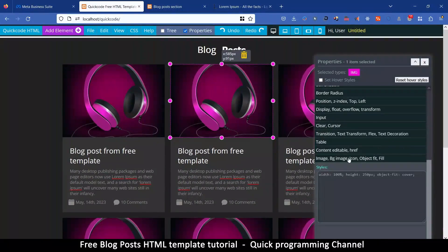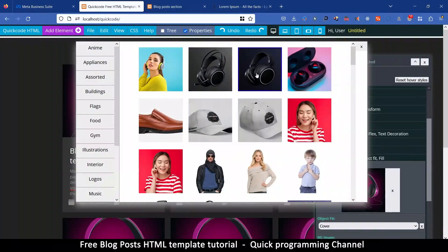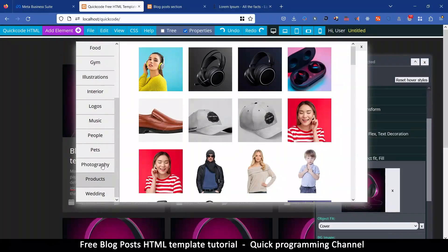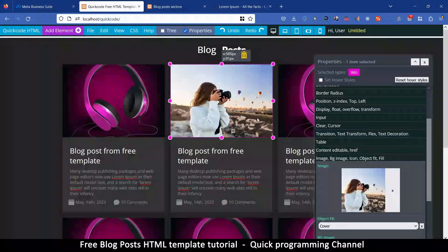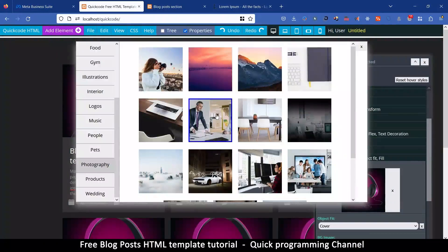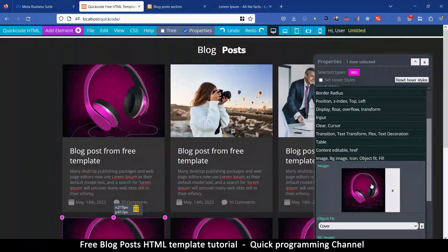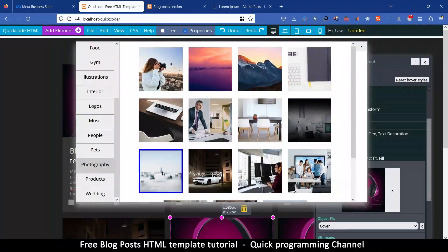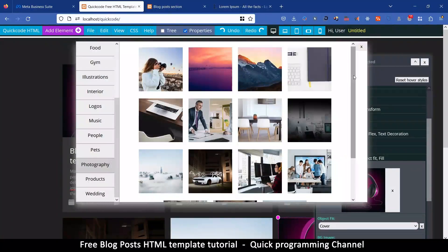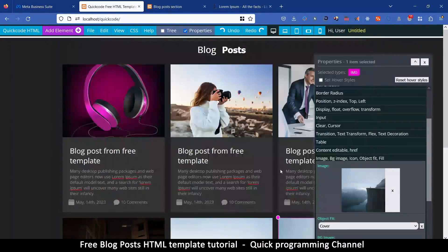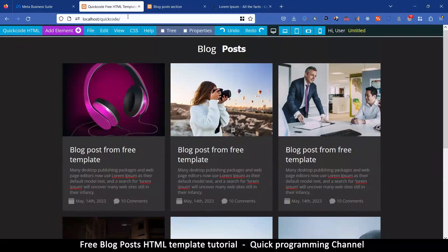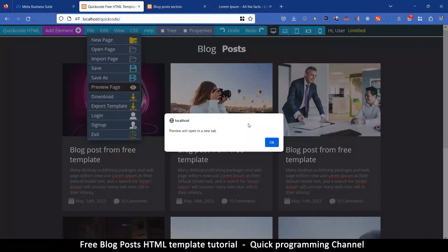What remains is changing the images. Since this is for blog posts — though you could use it for products — I'll go to Photography and select images that look like they could be blog posts. I'll go ahead and change a few of these. It's looking great!